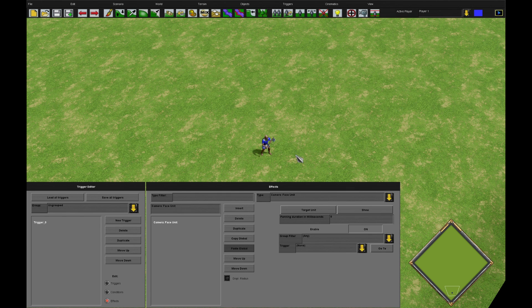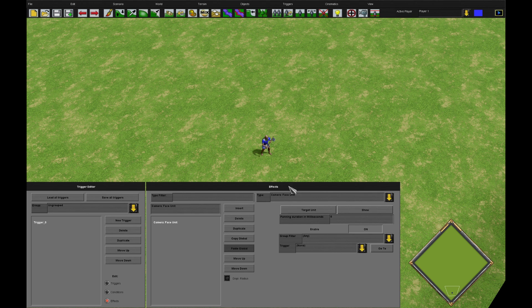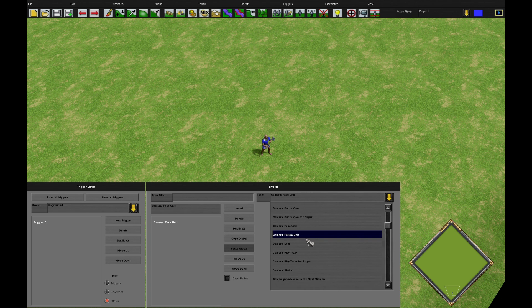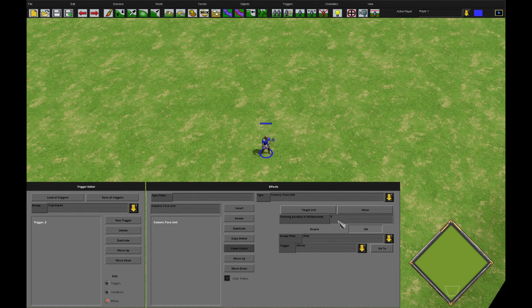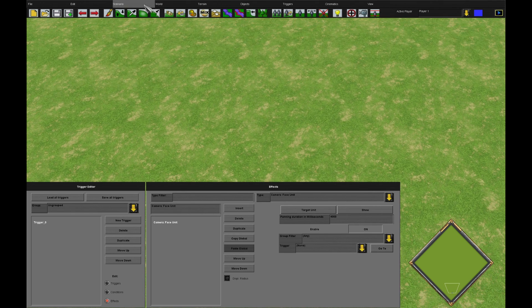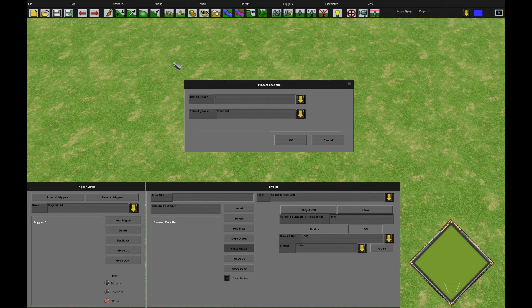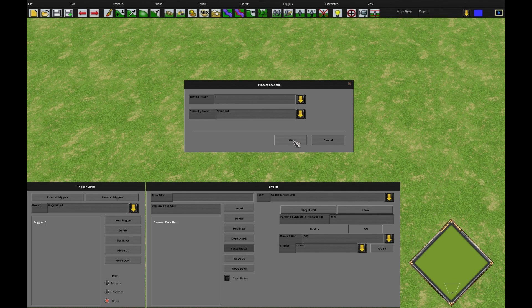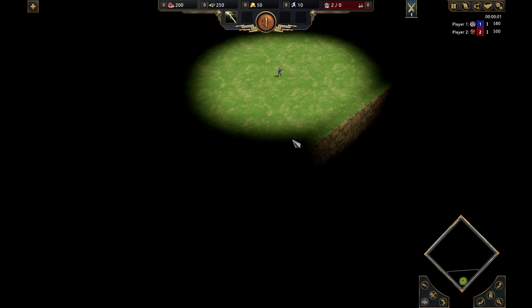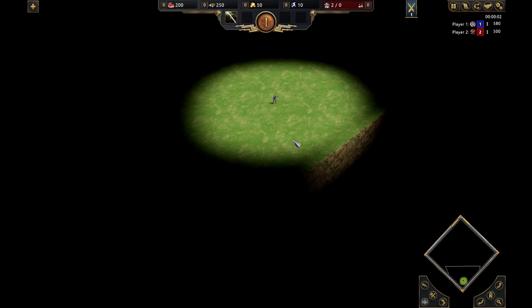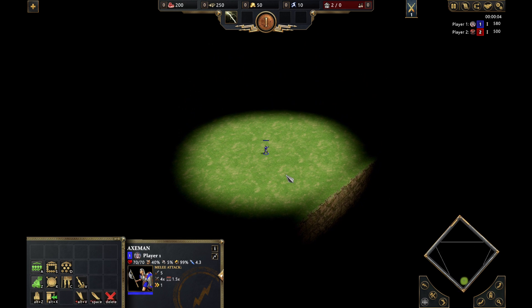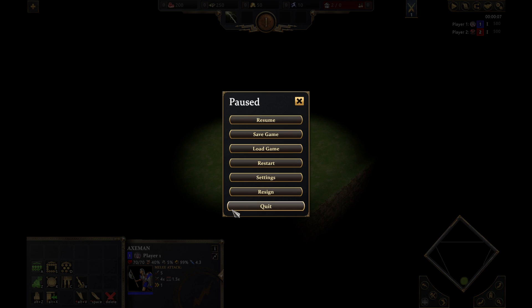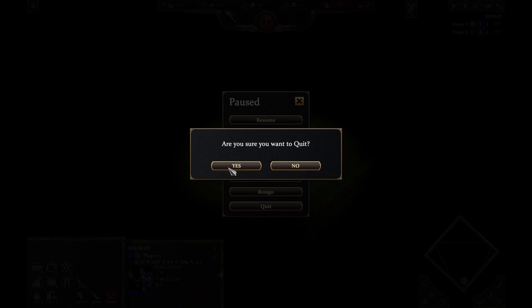Same with facing unit and following unit really. Facing unit is just going to eventually face that unit. Let's do an example here. Again, it's just going to pan down until this Axeman is at the centre of the screen. Useful for cinematics and moving on points of interest.